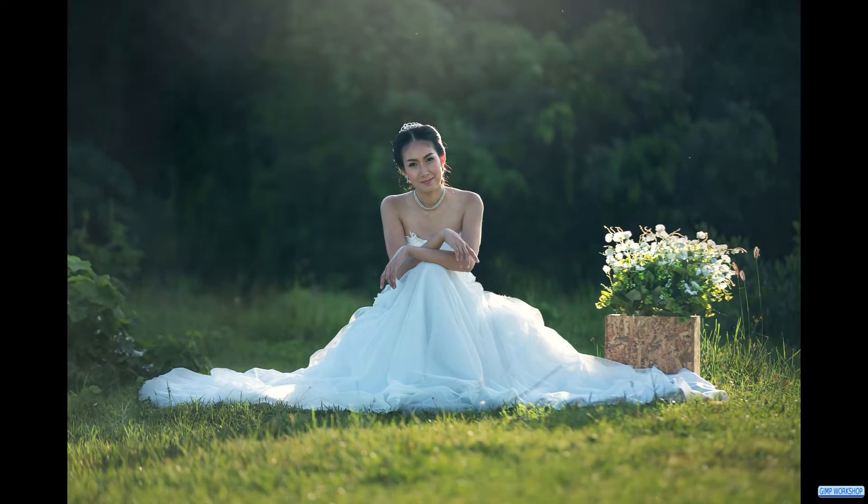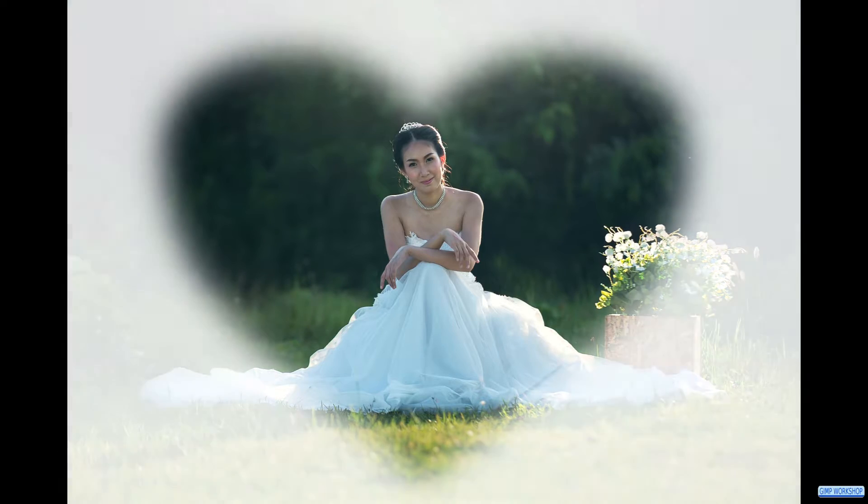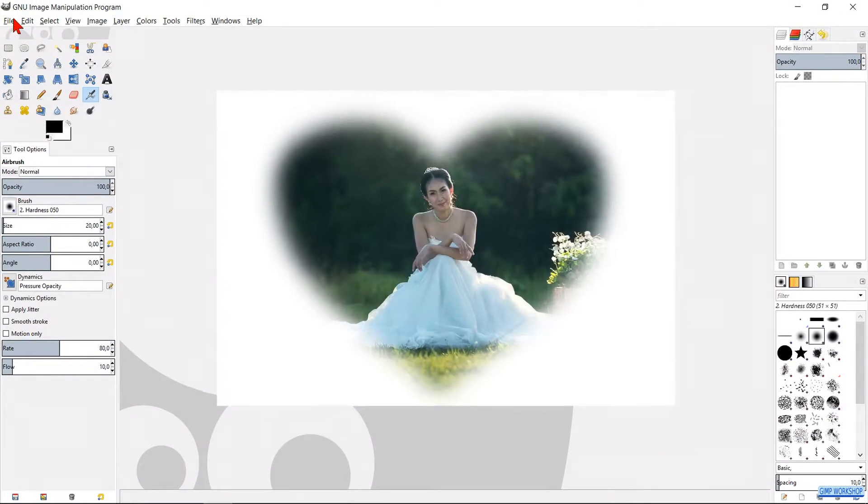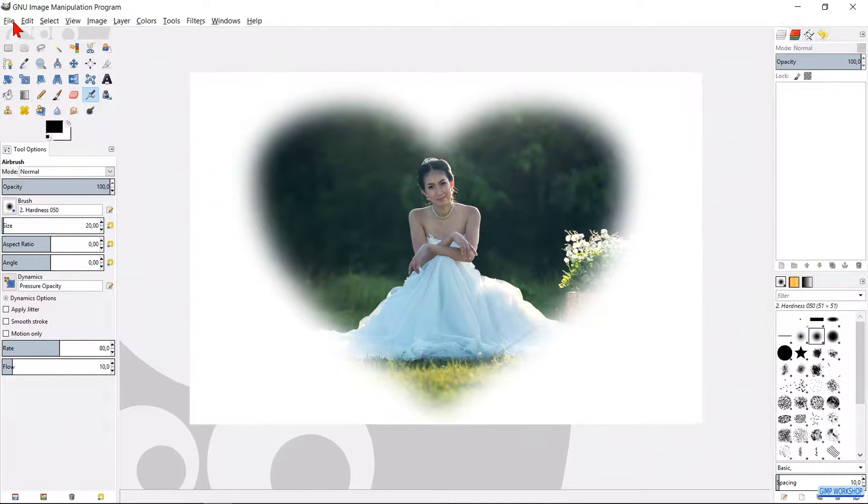In this video we are going to make a white vignette in the shape of a heart. If you want you can download the images — the links are in the description.